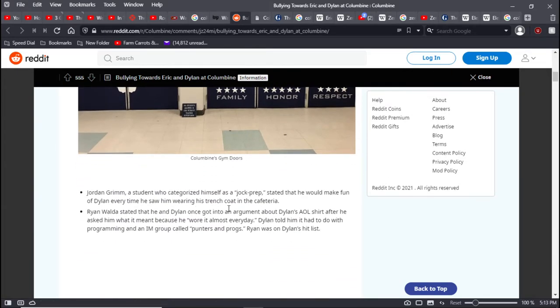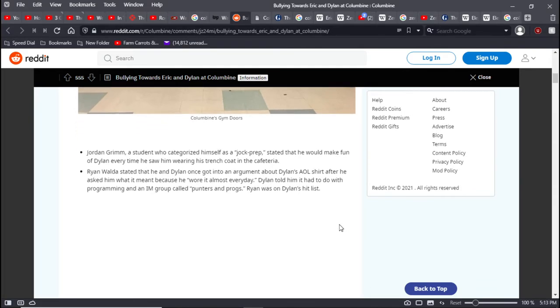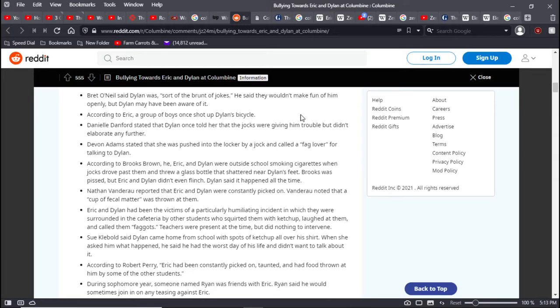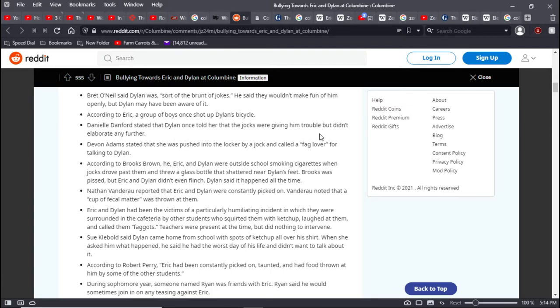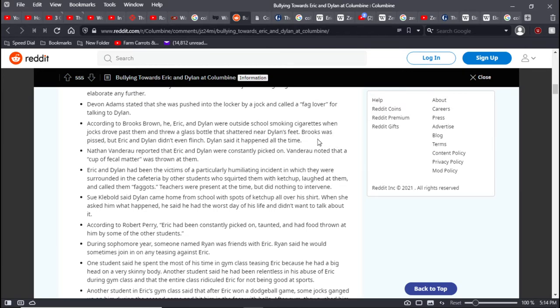Jordan Grimm, a student who categorized himself as a jock prep, stated he would make fun of Dylan every time he saw him wearing his trench coat in the cafeteria. Ryan Walda stated that Dylan once got into an argument about his AOL shirt. Ryan was on Dylan's hit list. Brett O'Neill said that Dylan was sort of the brunt of jokes. He wouldn't make fun of him openly, but Dylan was aware of it. According to Eric, a group of boys once shot up Dylan's bicycle. Danielle Branford stated that Dylan once told her jocks were giving him trouble. Devin Adams said she was pushed up against a locker by a jock and called a fag lover for talking to Dylan.